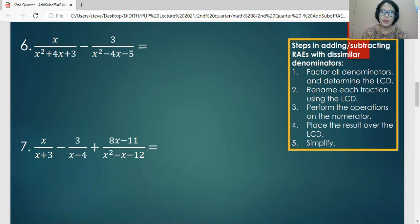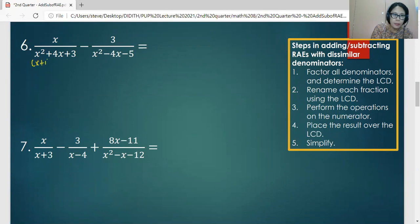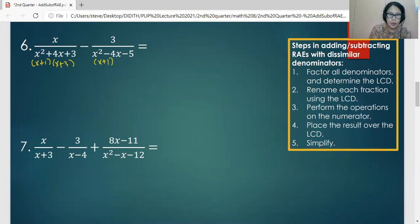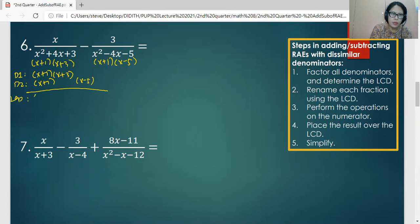The next exercises are addition and subtraction of dissimilar rational algebraic expressions. The steps are: first, factor all the denominators so we can find the LCD by working on the factors of each denominator. Like in number six, the factors of the first denominator are x plus one and x plus three, and the factors of the second denominator are x plus one and x minus five. So the LCD will be three binomial factors: x plus one, x plus three, and x minus five.